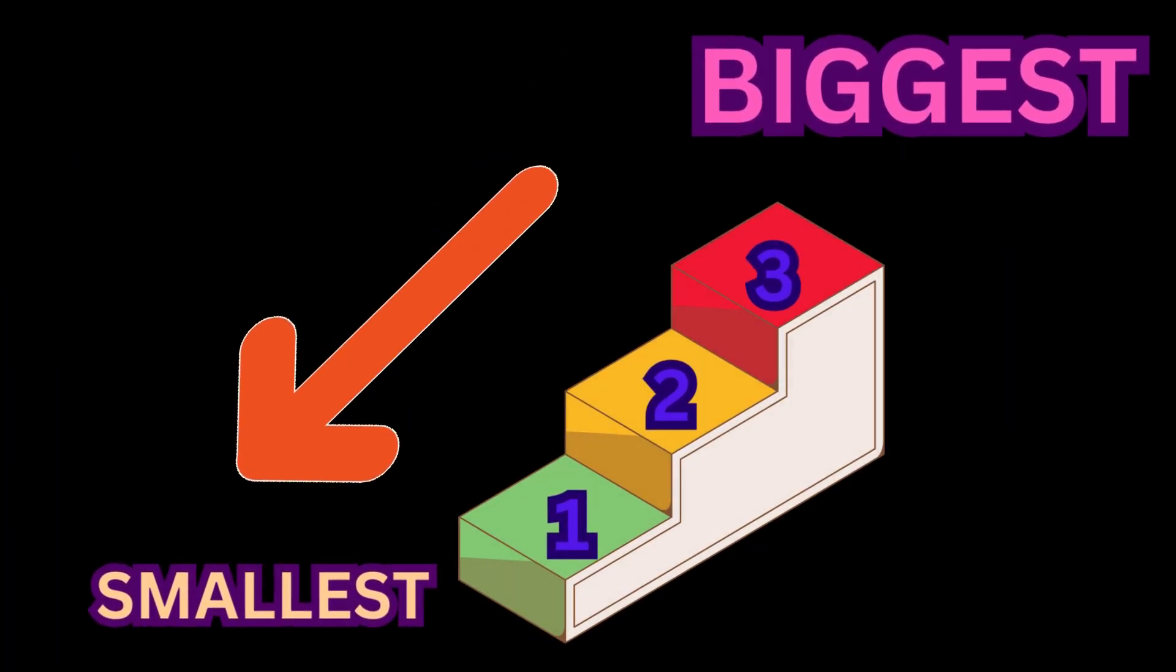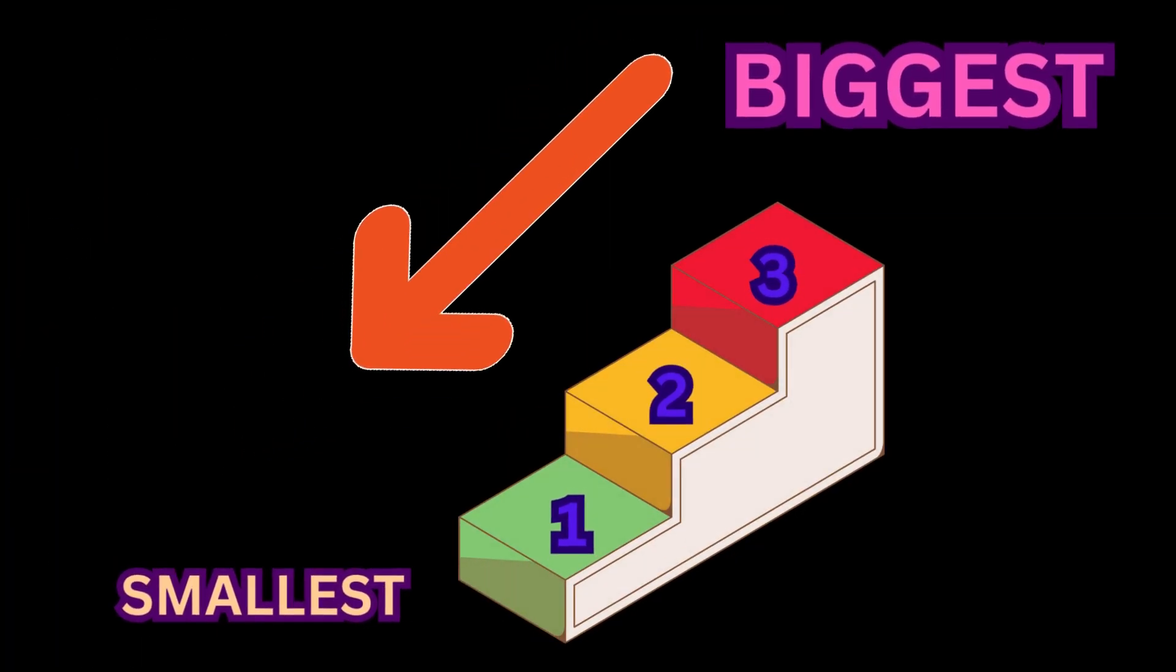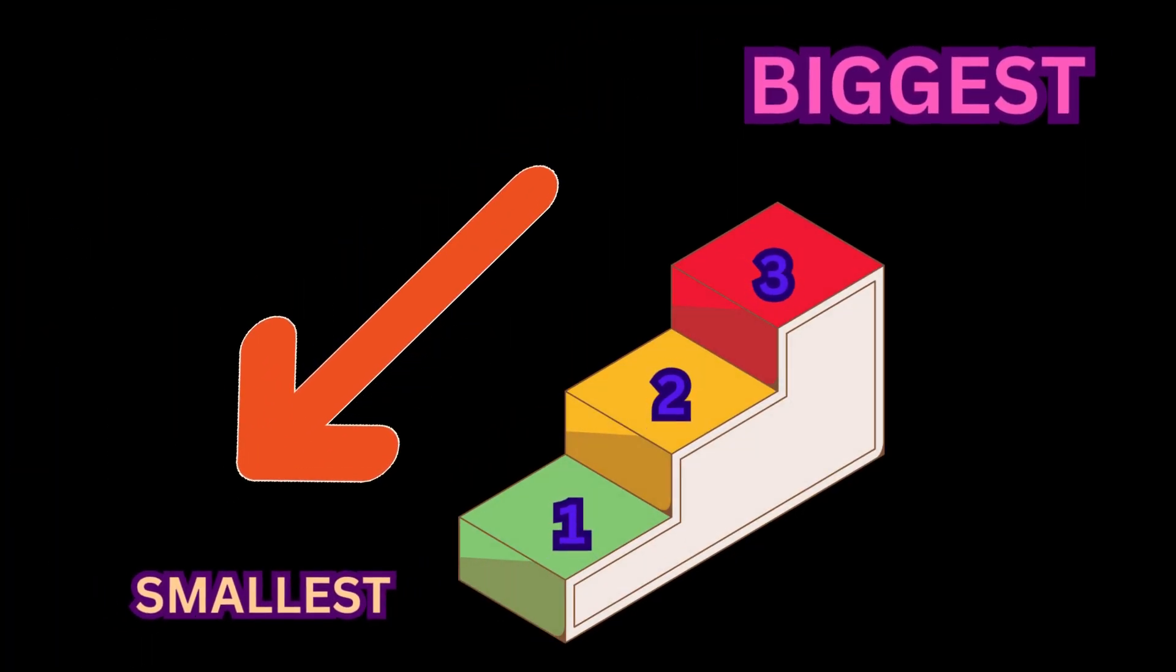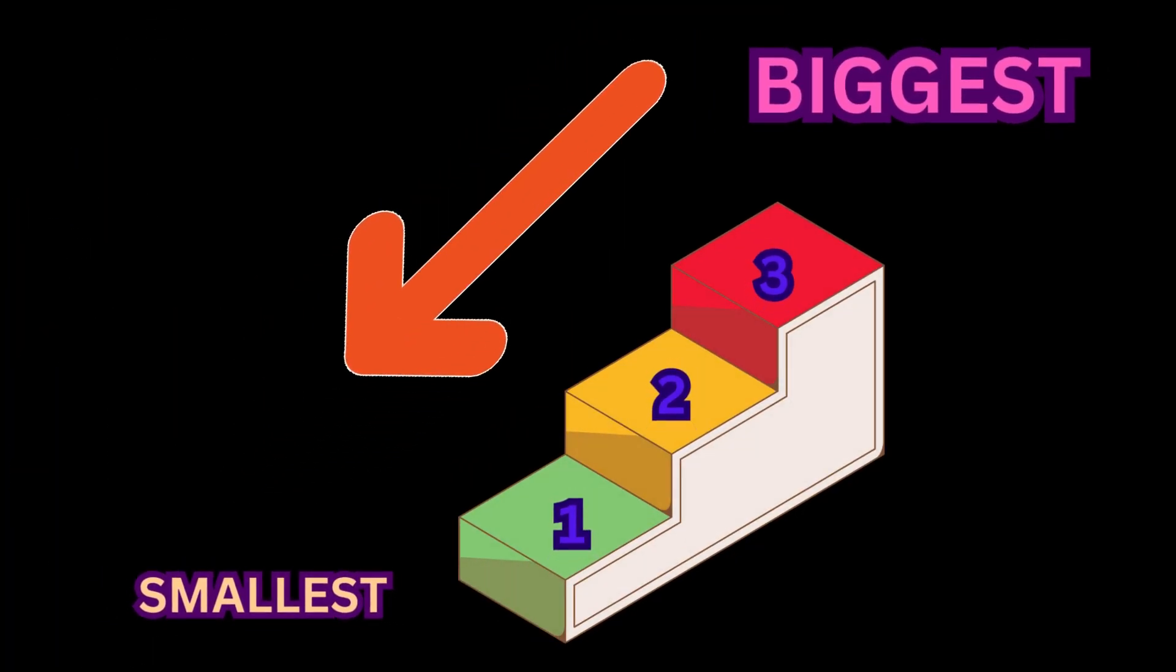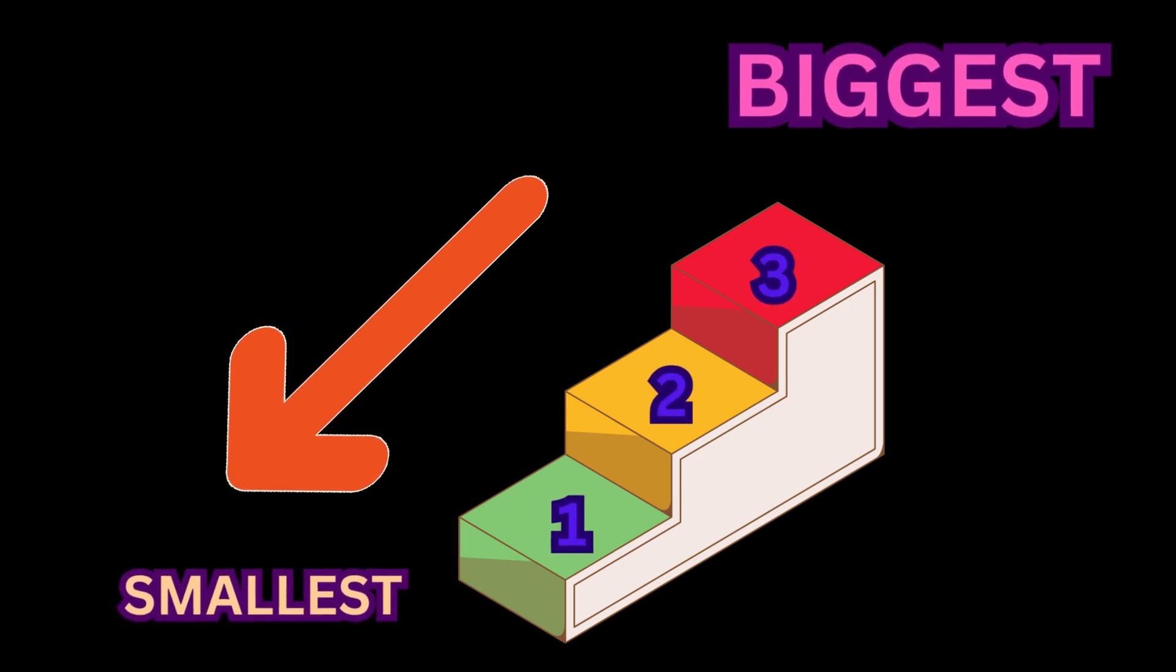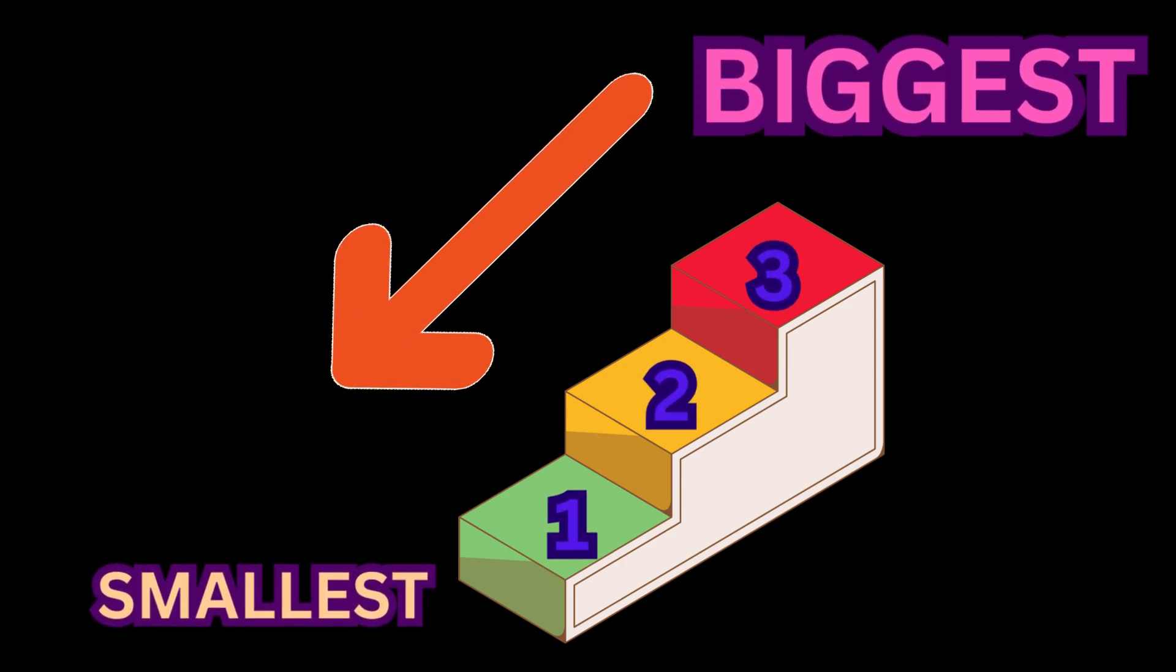So in descending order, you'd start with the biggest number, which is 3, then 2, and finally 1. See how it goes from the highest number to the lowest? That's descending order.